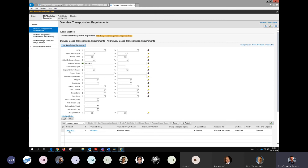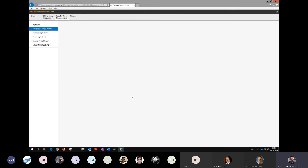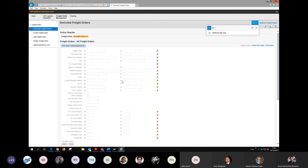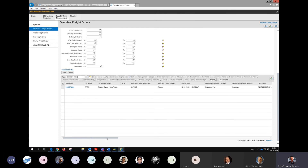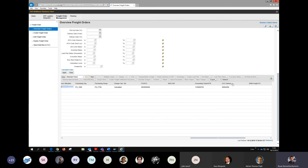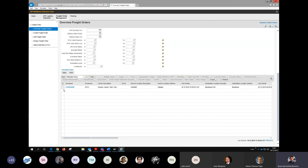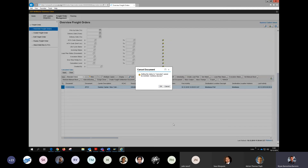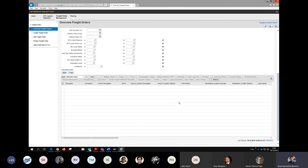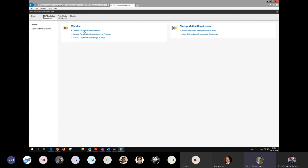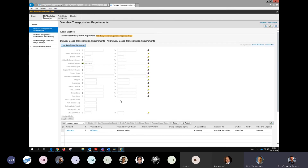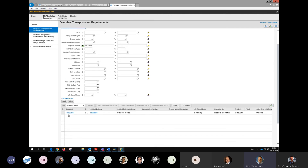After canceling all FOs, the system behavior depends on the incoterm and scenario. In this FCA STO scenario, freight orders don't recreate automatically — unlike FCA in a UNOE scenario. The colleague confirmed that in a DAP issuing plant scenario, canceled FOs would come back as dummy documents. The trainer confirmed that for STO scenarios specifically, they do not recreate automatically after deletion, which differs from UNOE behavior.